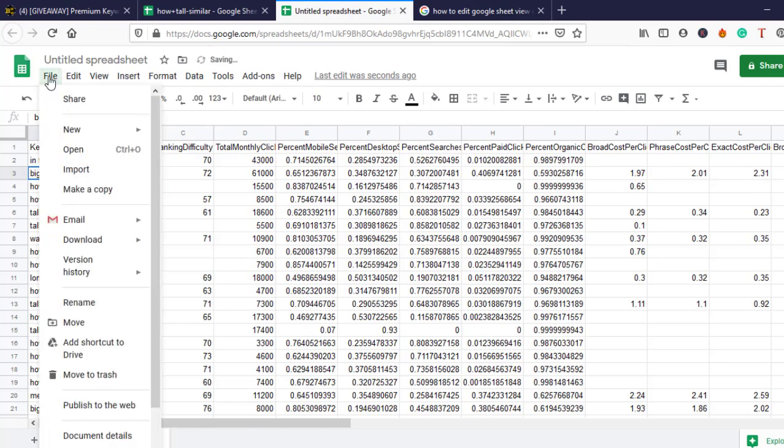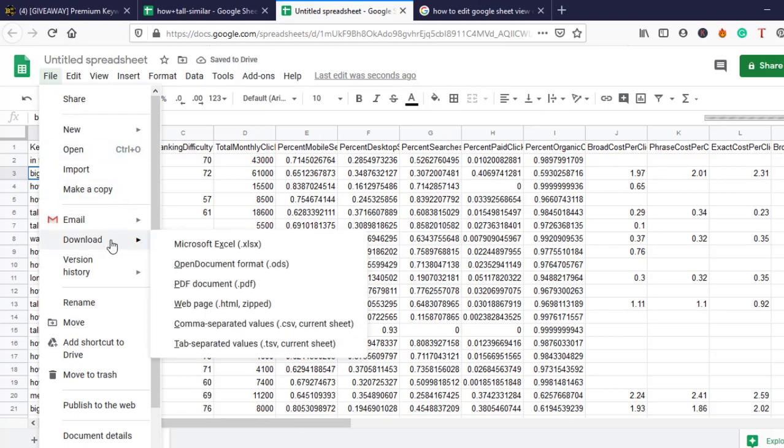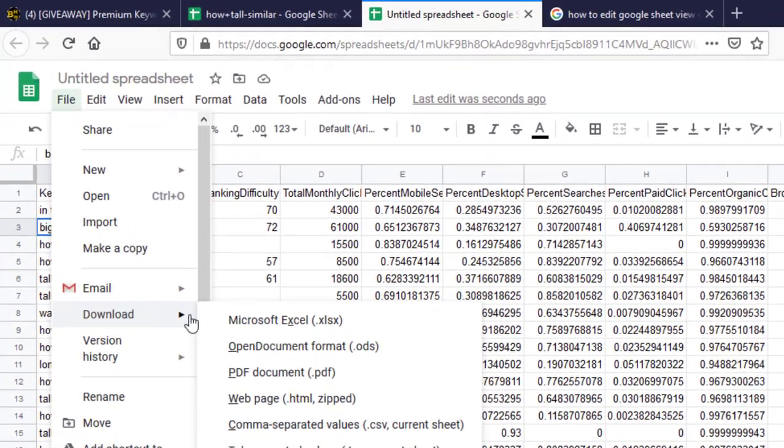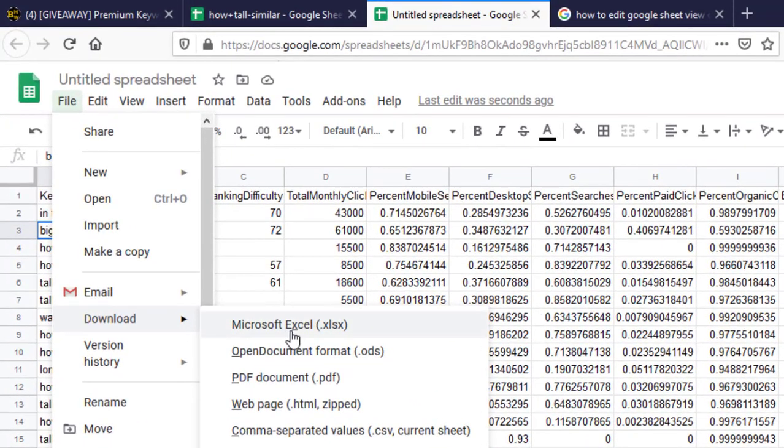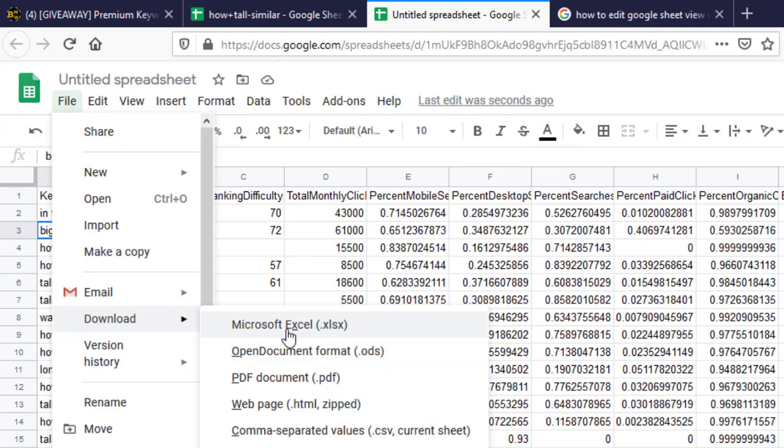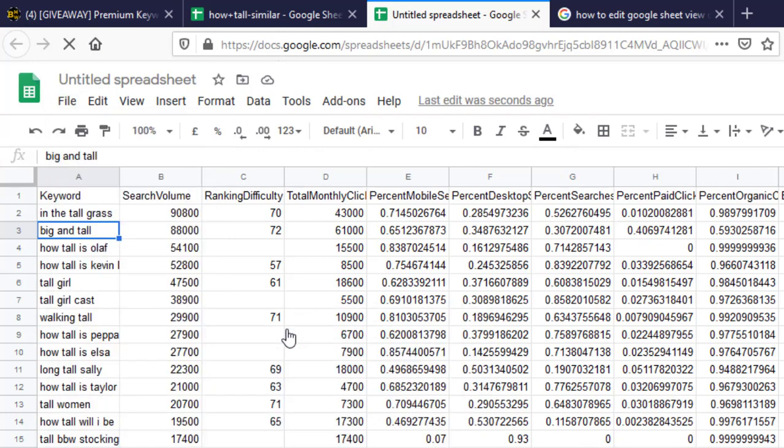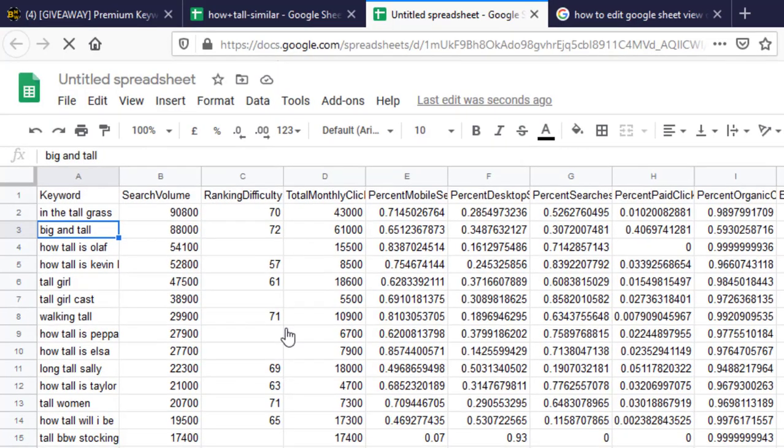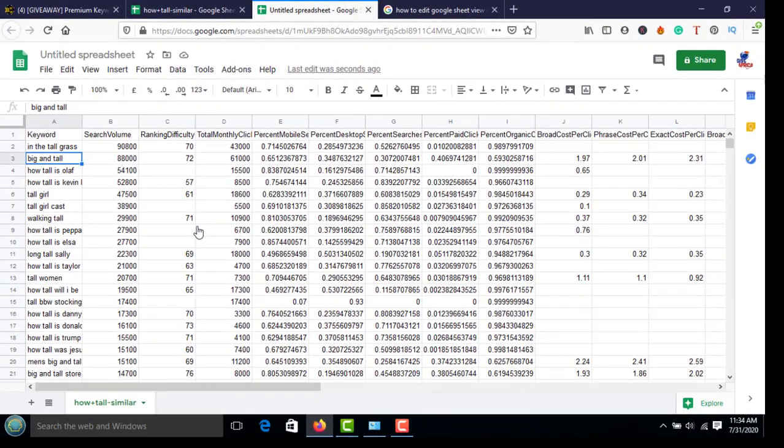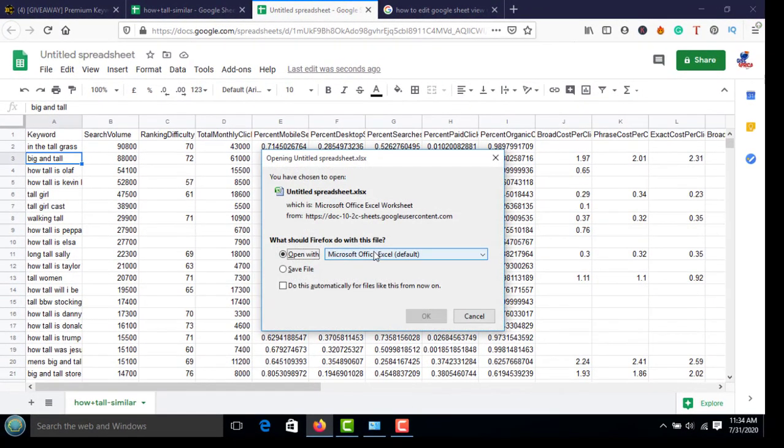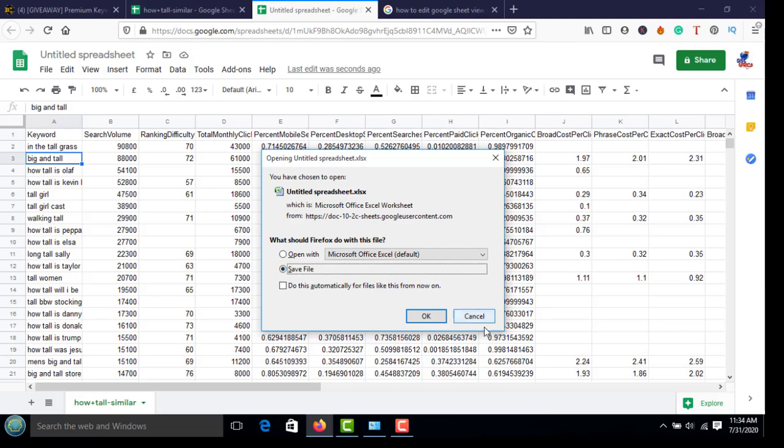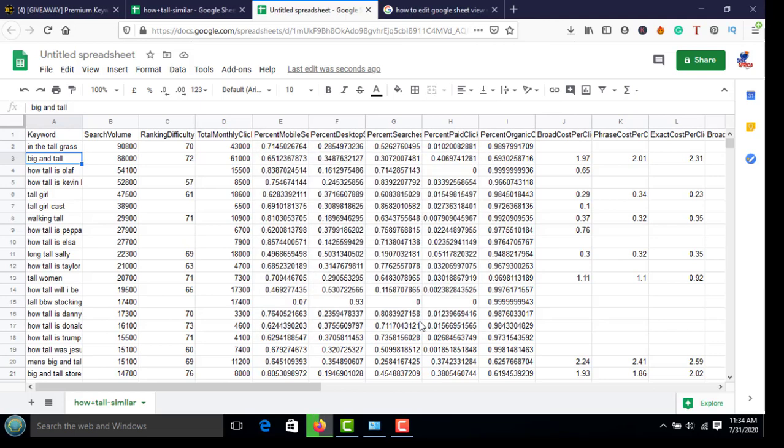To download it, click on File, click on Download, and then select the format: Microsoft Excel, PDF, or OpenDocument. I'm going with Microsoft Excel. Click to save file, click OK, download it.